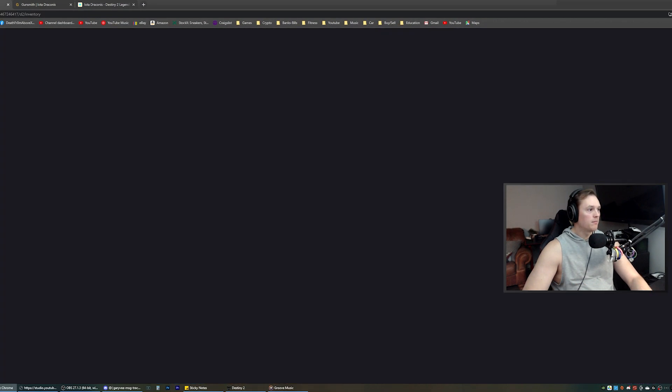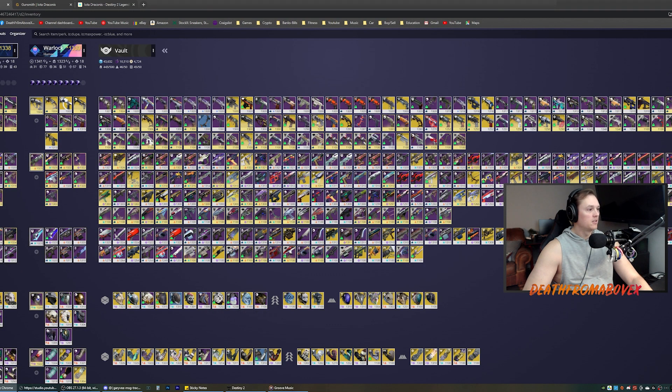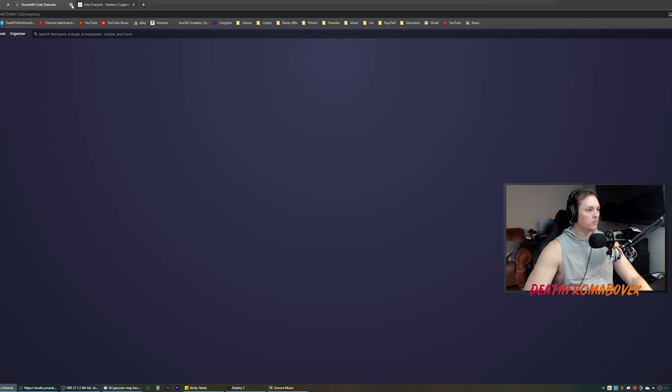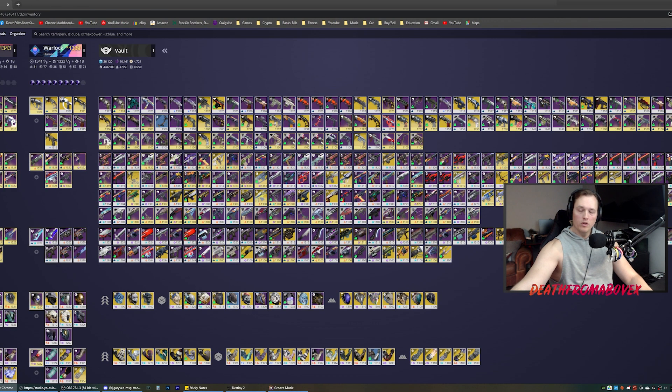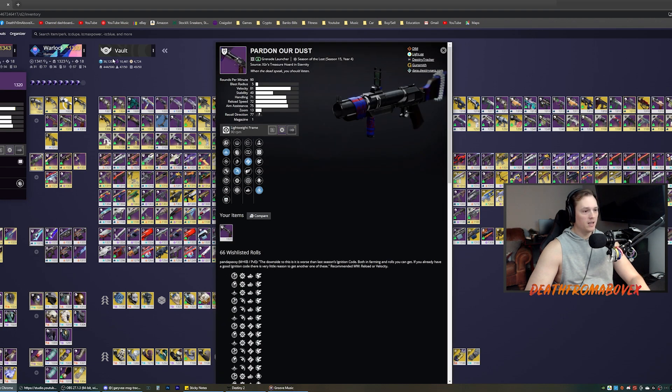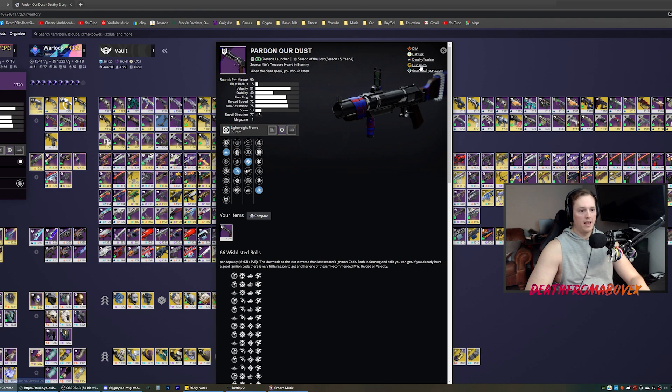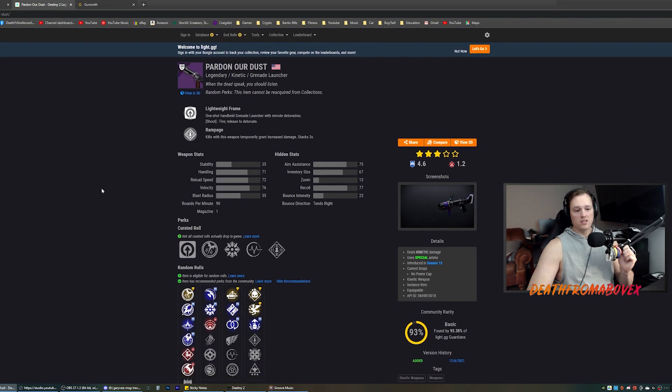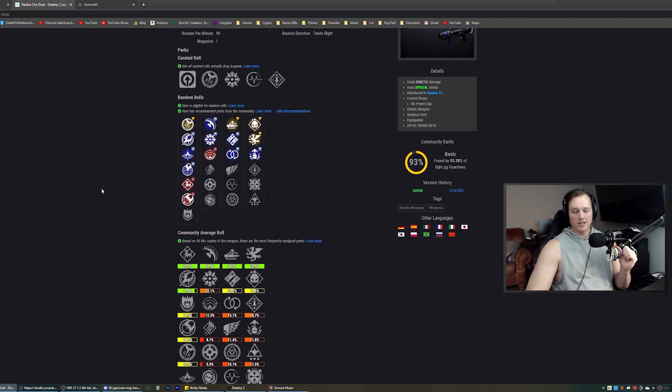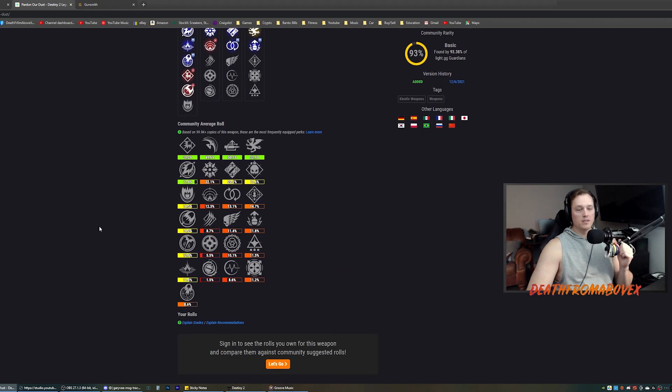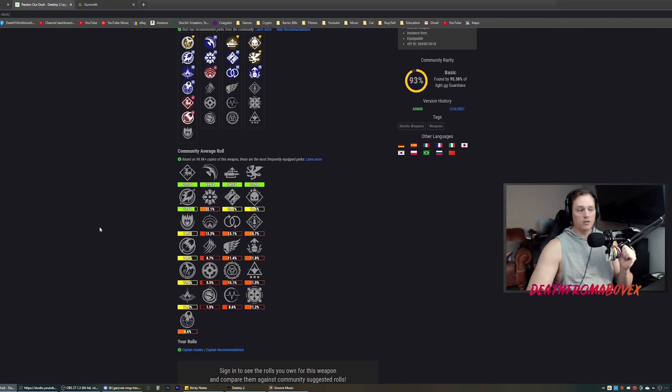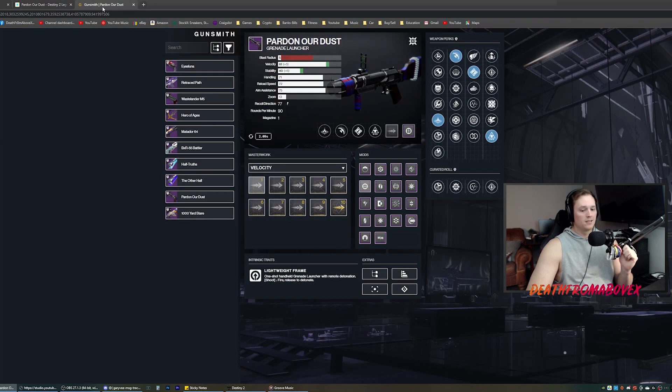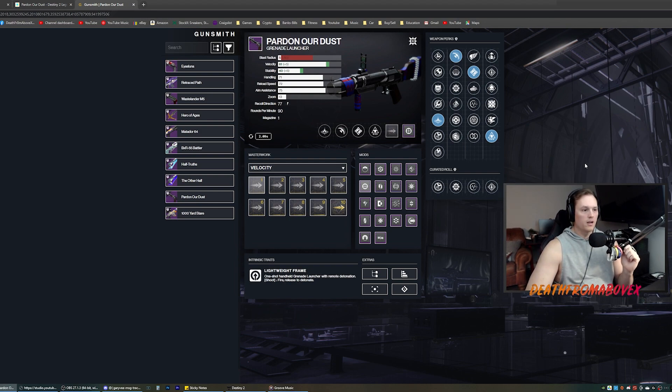So let us begin by going to my DIM and pulling the gun up. Chat, what's your God Roll? Let me know in the comments. I wanna know. I seriously do wanna know. Because a lot of times when I look these things up, I don't have a perfect roll in mind. I like to see what's available, see what the community's picking, see what chat says. Sometimes they tell me things I don't know. I don't claim to know everything, but I do claim to like things. So here is the Pardon Our Dust.